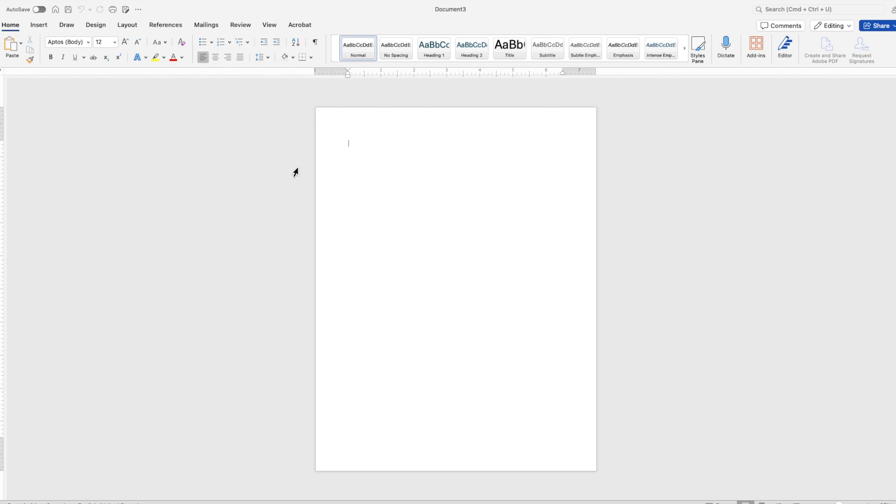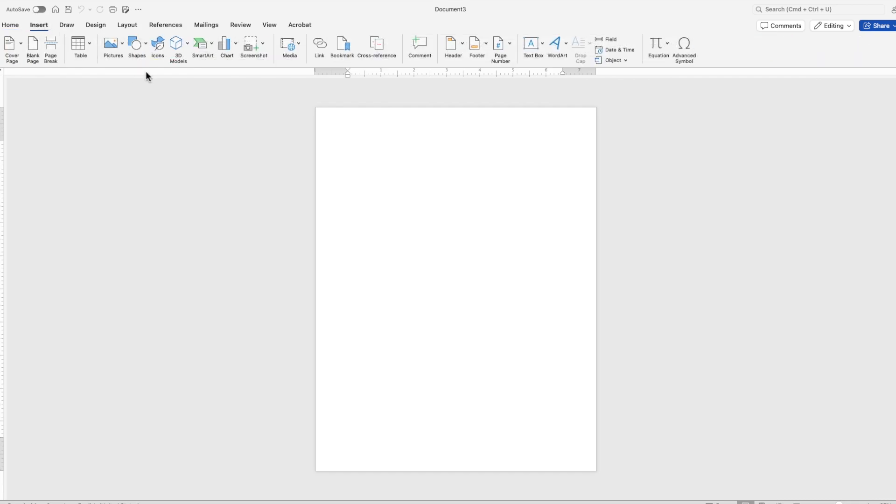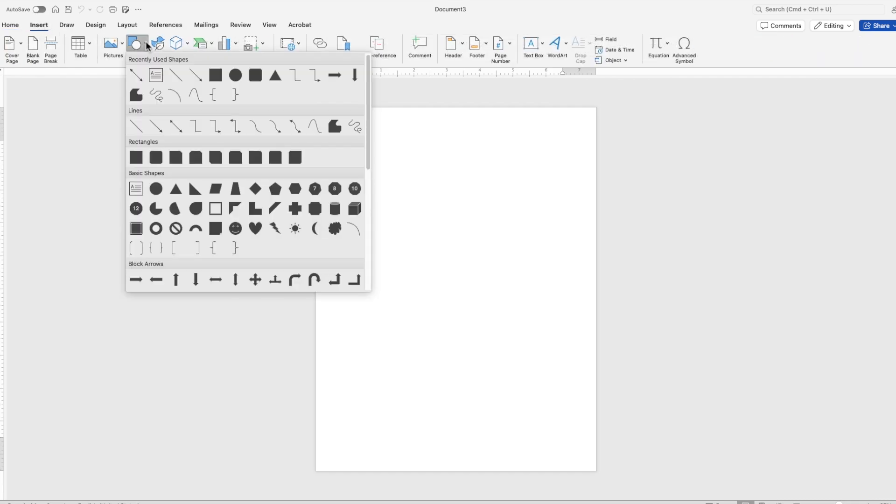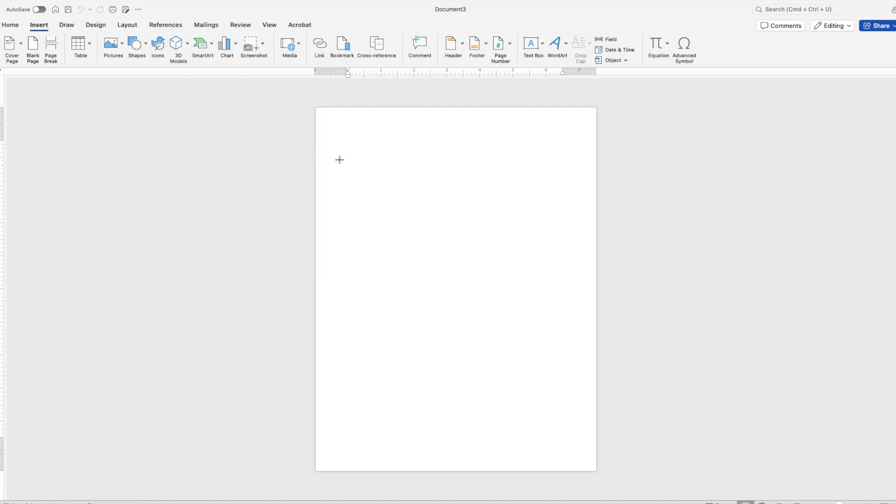To create a number line in Microsoft Word, once you have your new document open, go up to the ribbon and go to insert, choose shapes, and choose one of the lines that you would like to use.